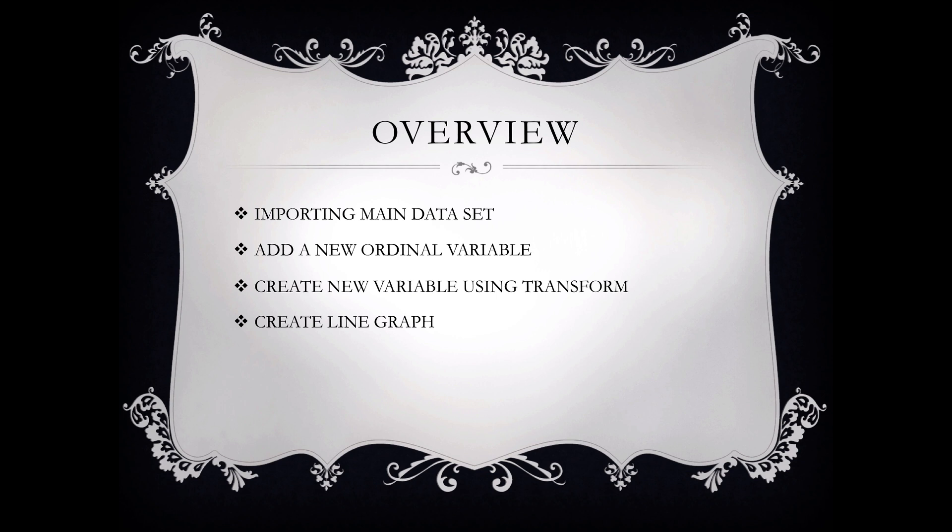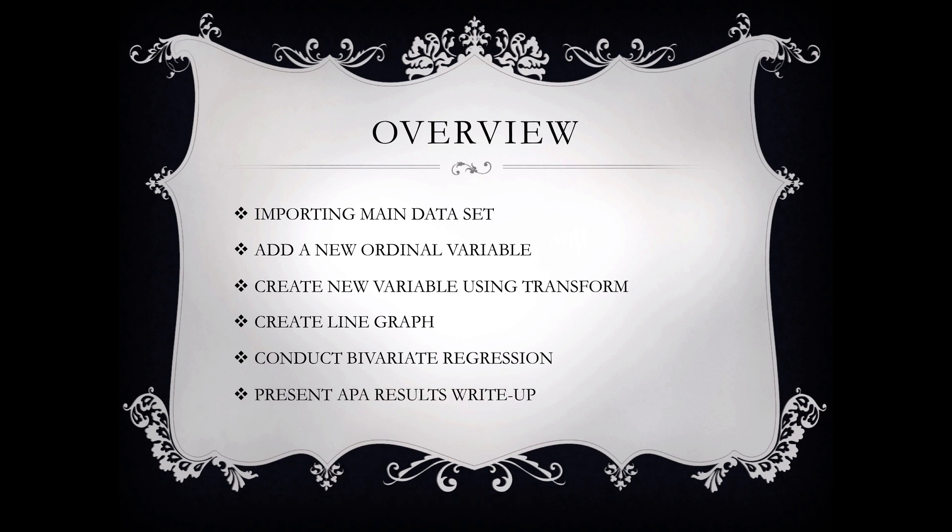We will create a line graph. We will cover the procedures for conducting a bivariate regression analysis, and we will conclude the tutorial with a presentation of APA results write-up.